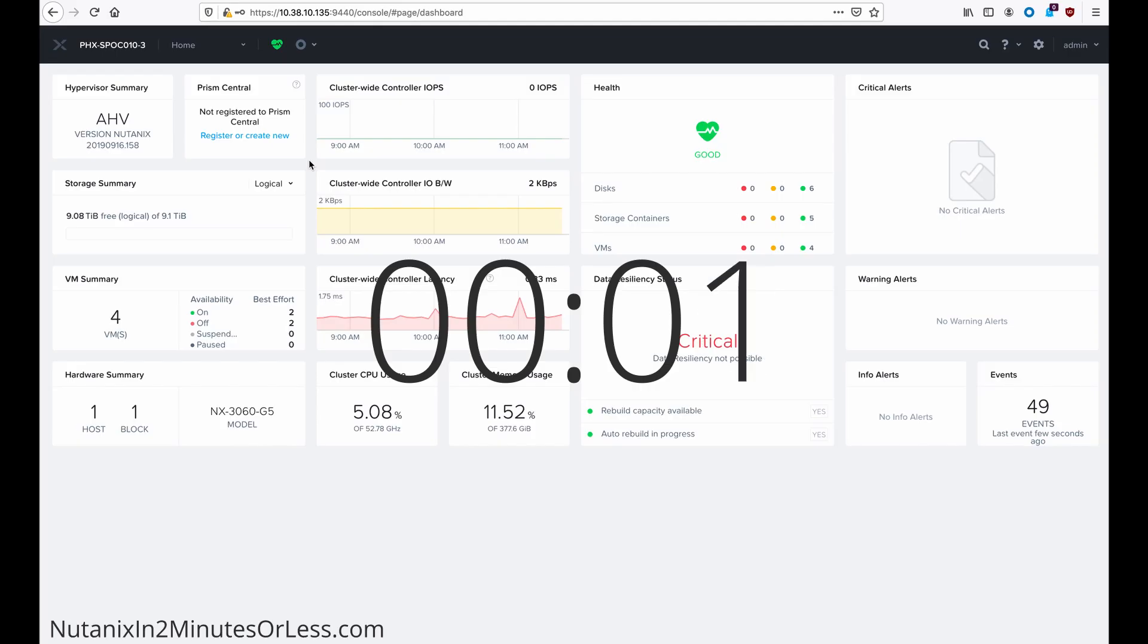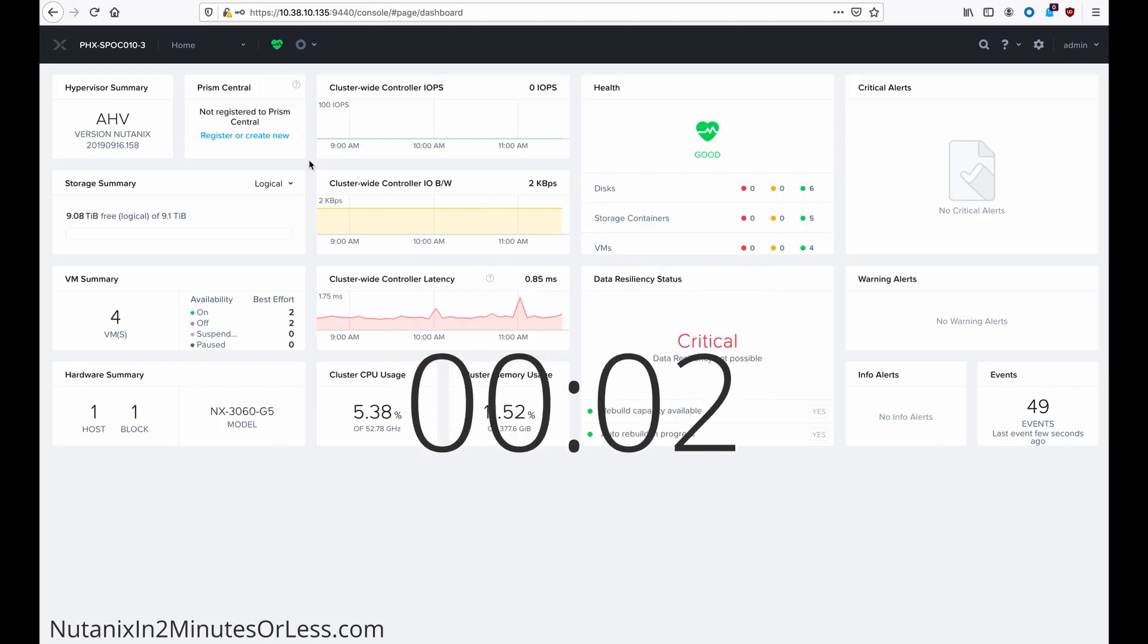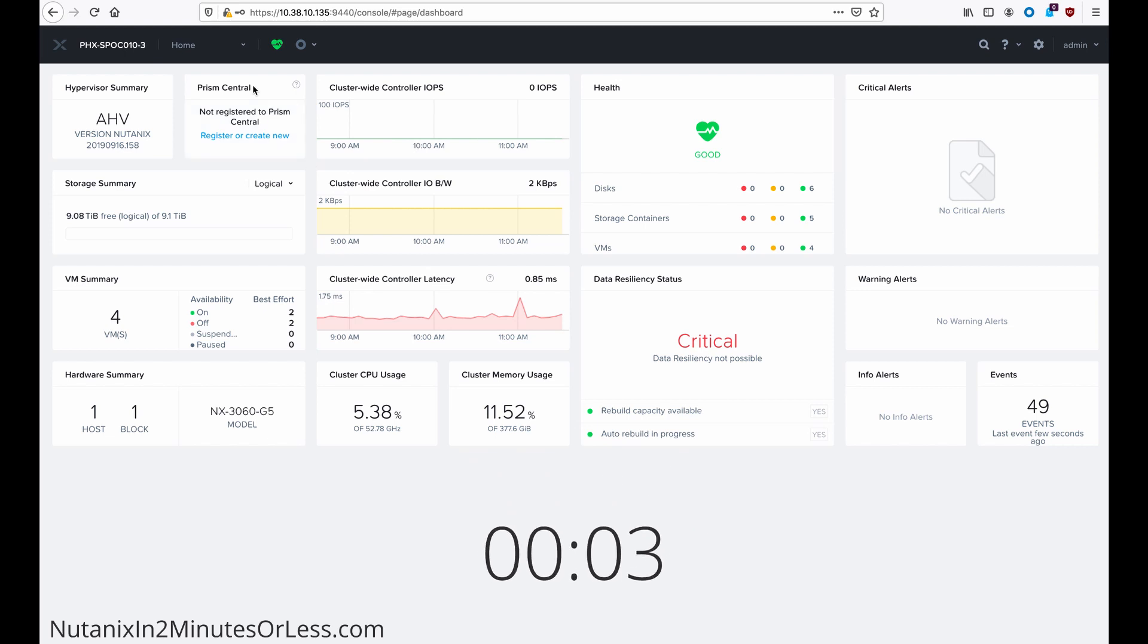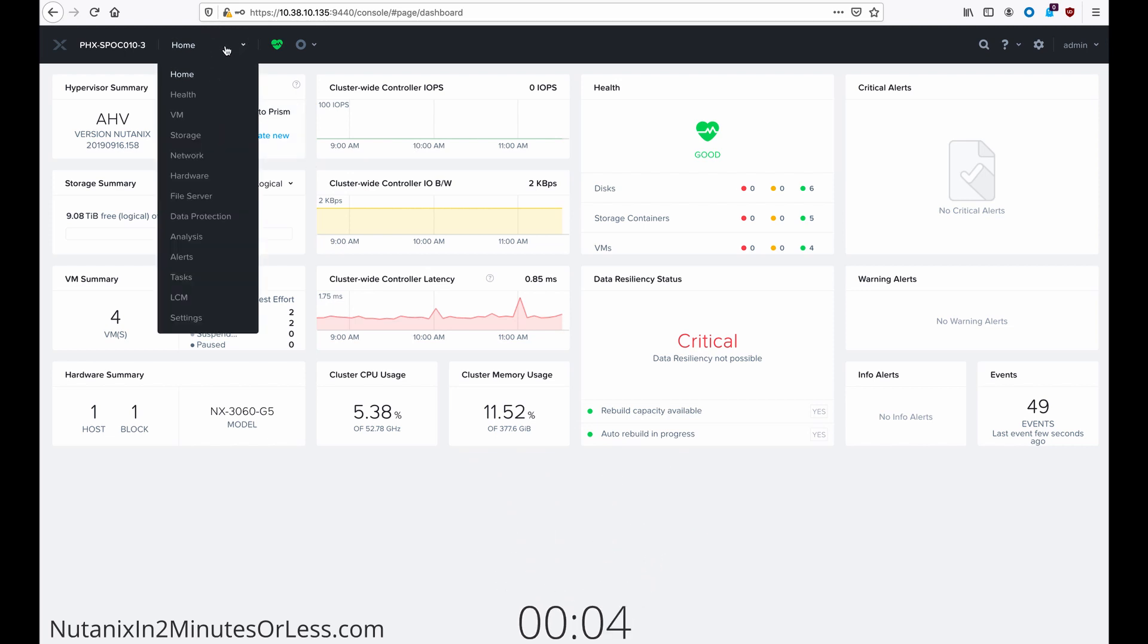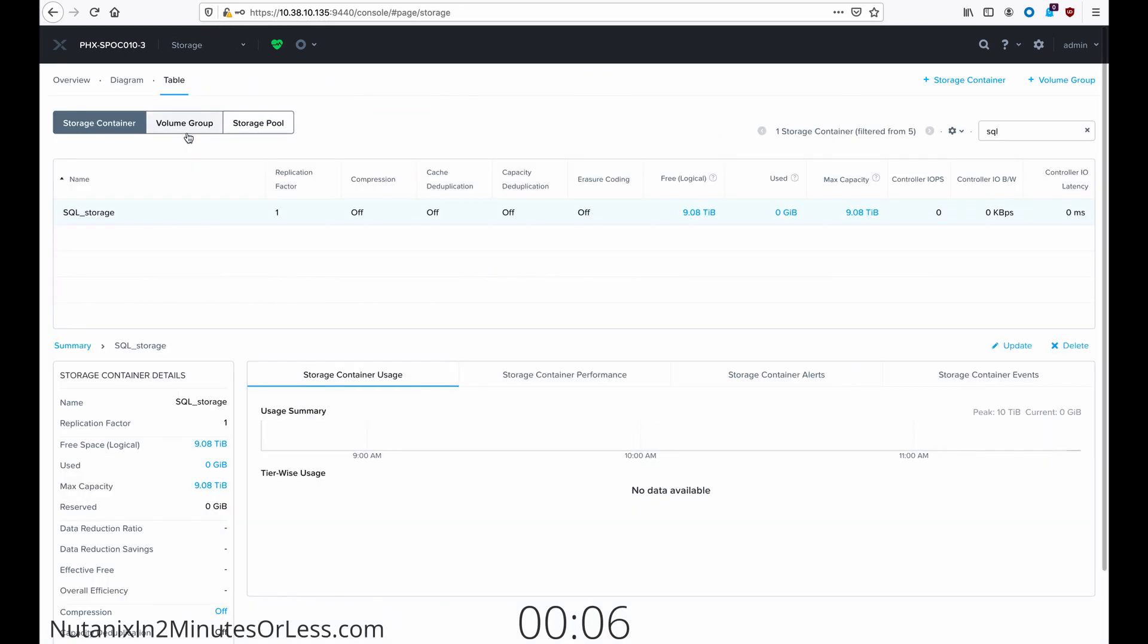To enable post-process compression, we need to go to storage under our main navigation at the top. Go to the table view, and then select your storage container.